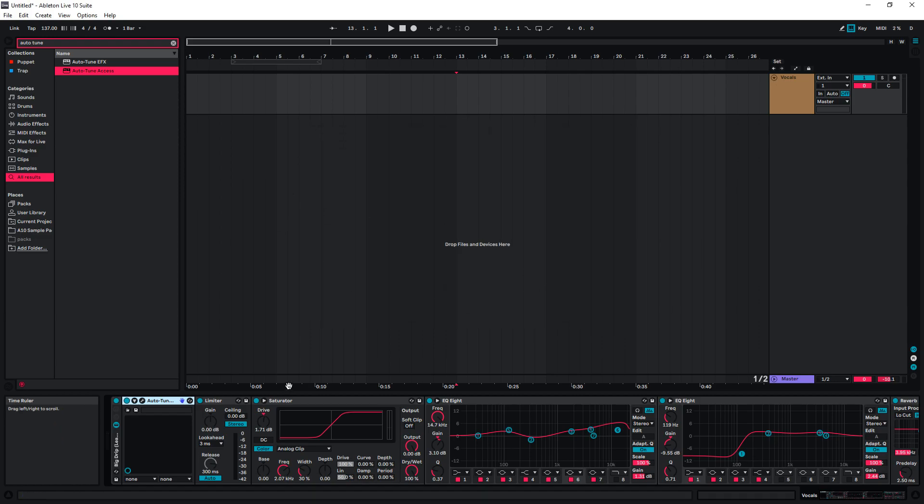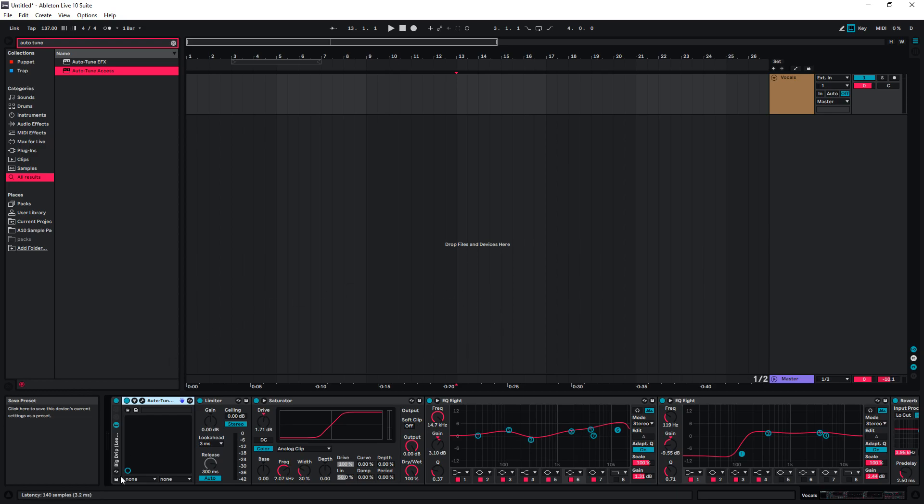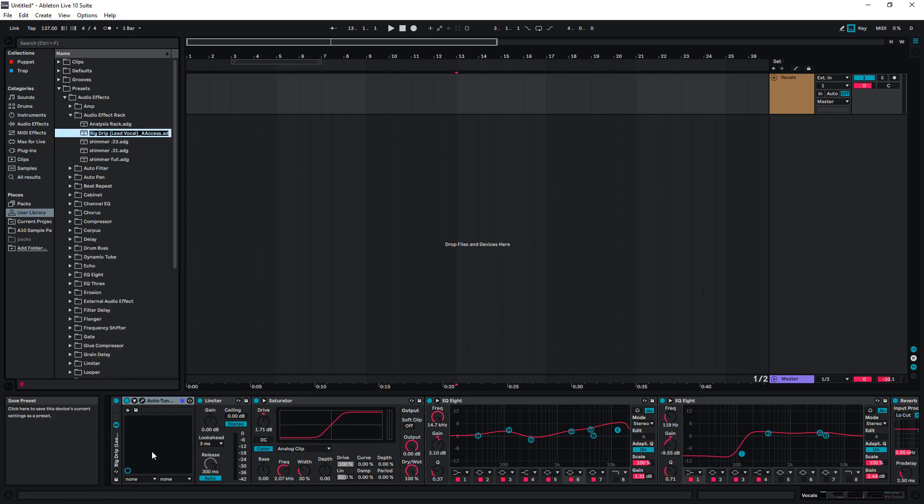So if we want to use this in the future, there's an easy way of saving this in Ableton. We're just going to hit the Save button in the bottom left. In this case, I'm going to call it Big Drip Preset.